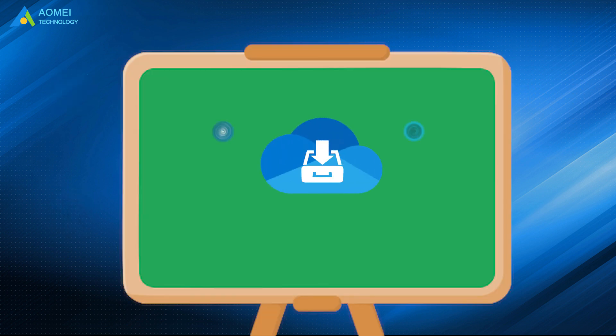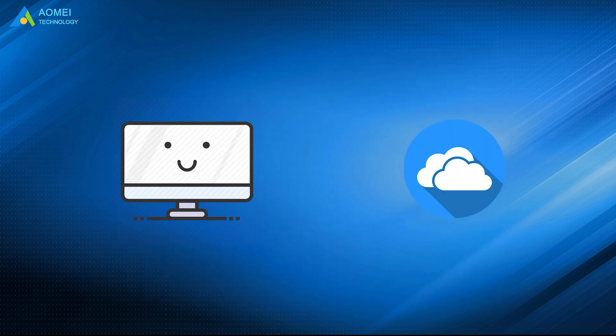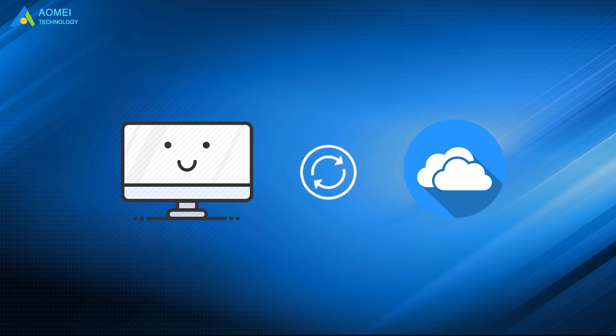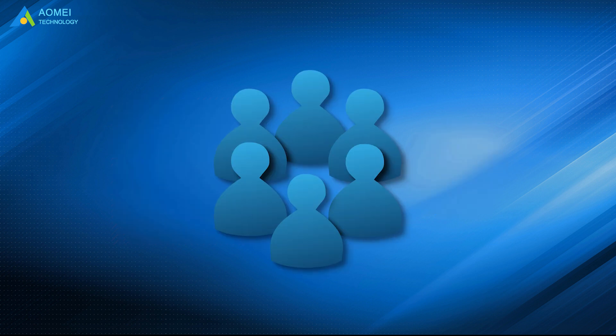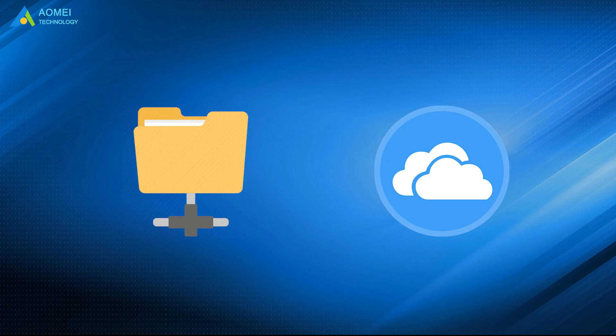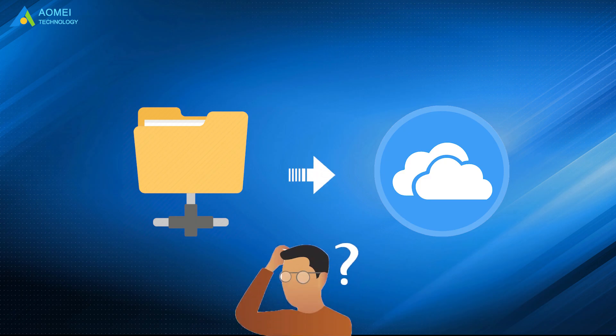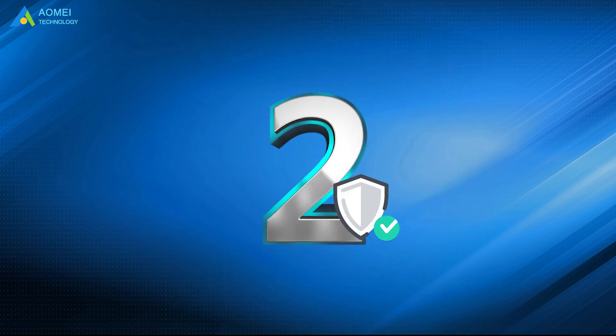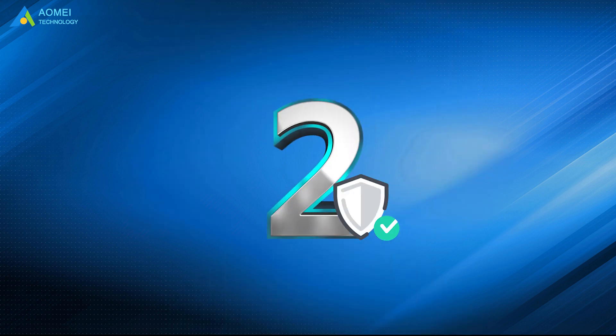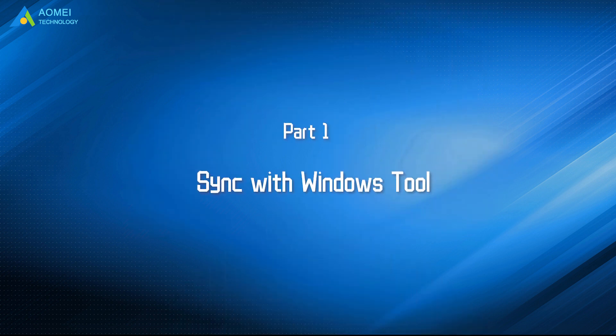OneDrive is a free online storage offered by Microsoft, which allows us to sync files between computer and the cloud easily. It is common for us to sync network folders to OneDrive, but some users may not know how to sync directly. Here are two ways. Let's check out.